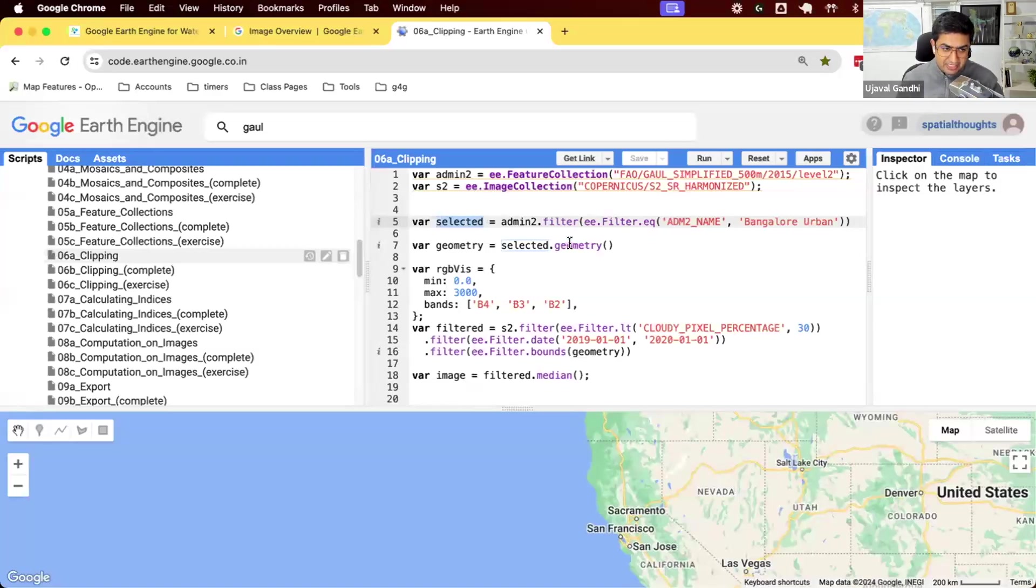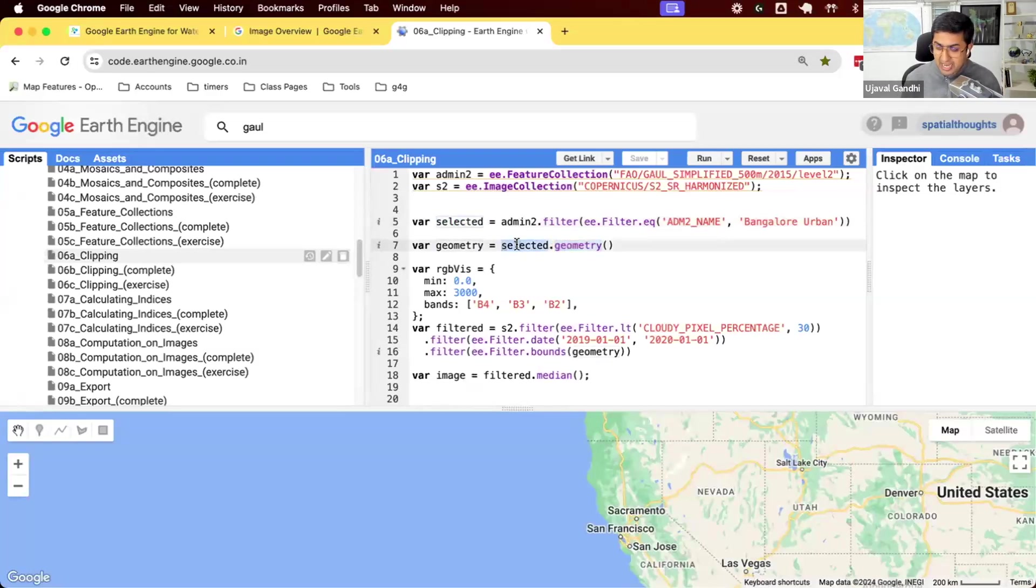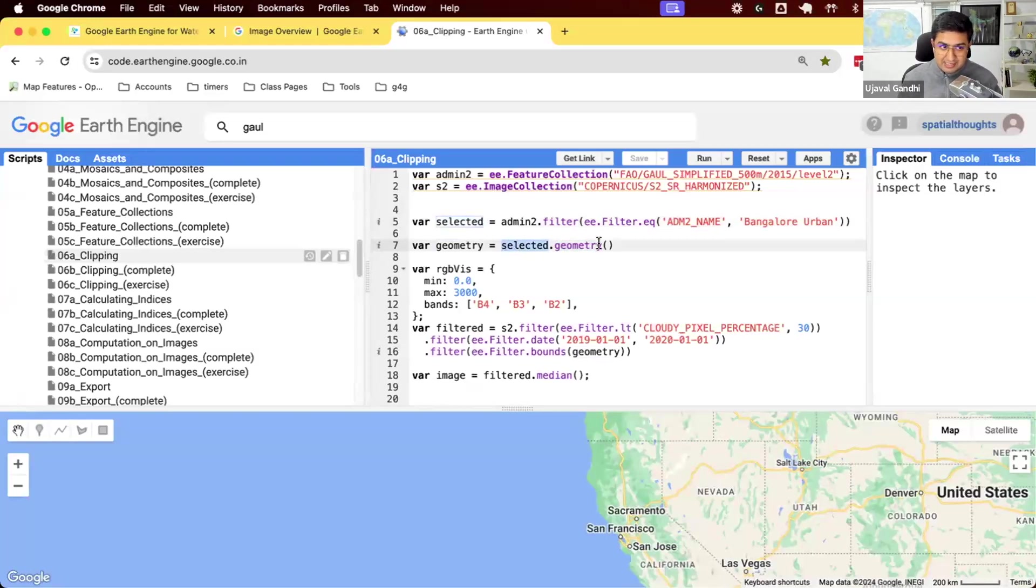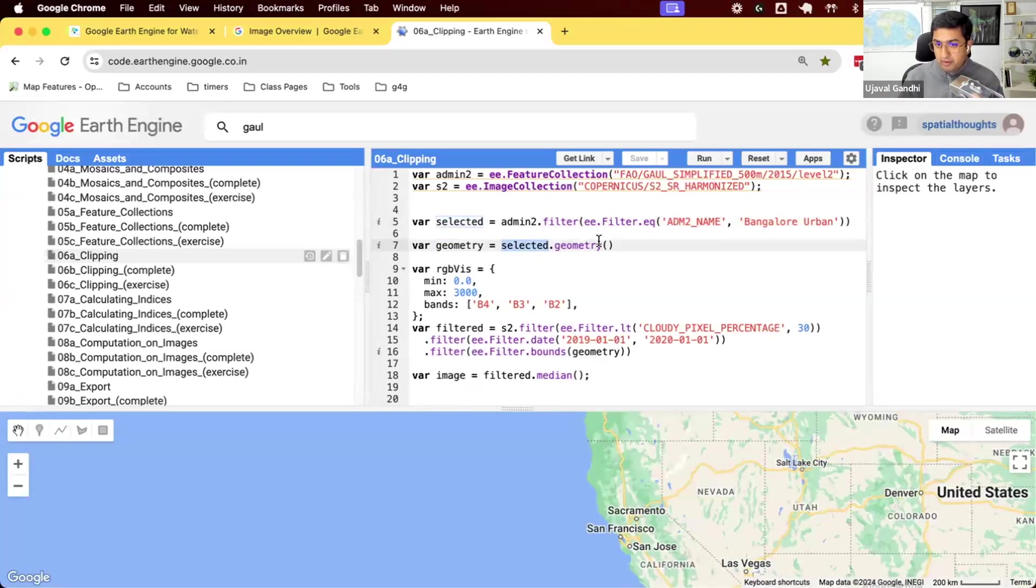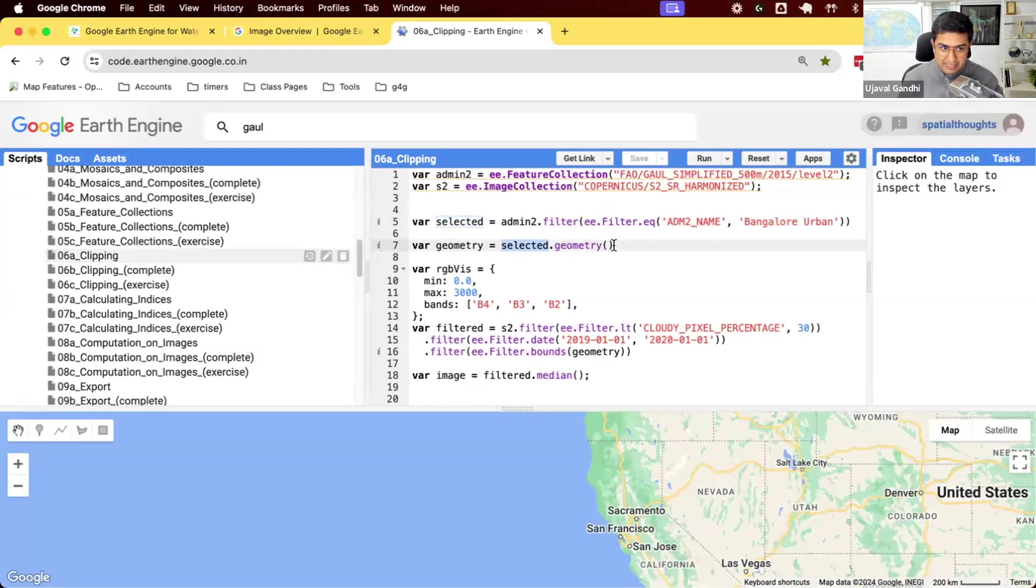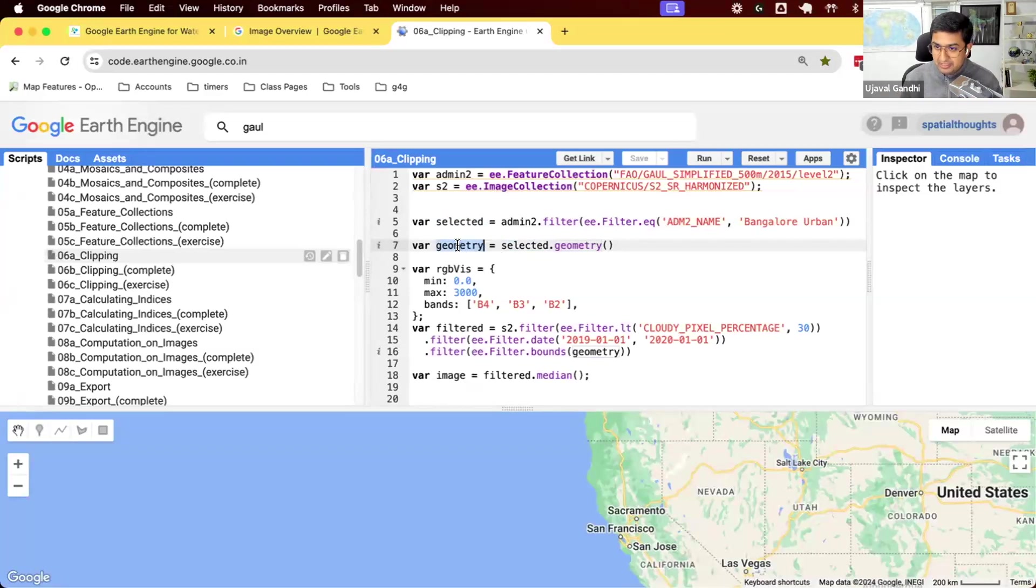We have this function dot geometry. So we give it any feature collection and say dot geometry. This will extract the union of all the features that are contained in that feature collection and give you a polygon. When we apply the filter, we have only one polygon and we select the geometry. This will be the geometry polygon representing the admin2 region.